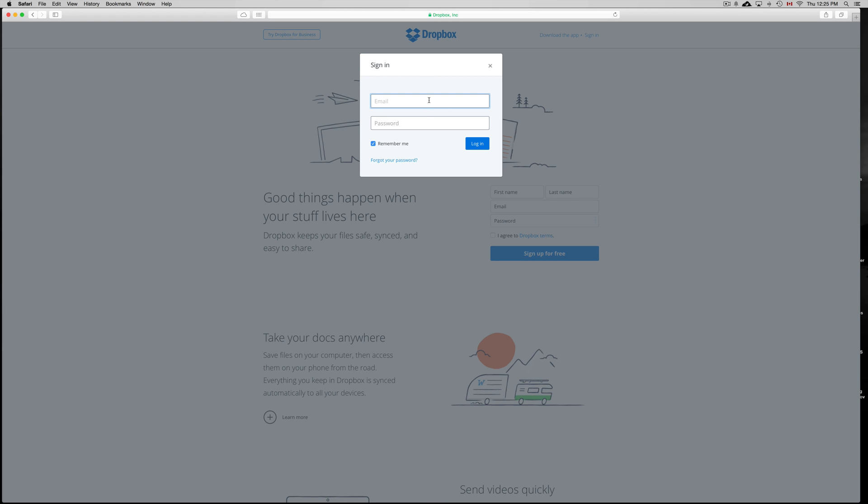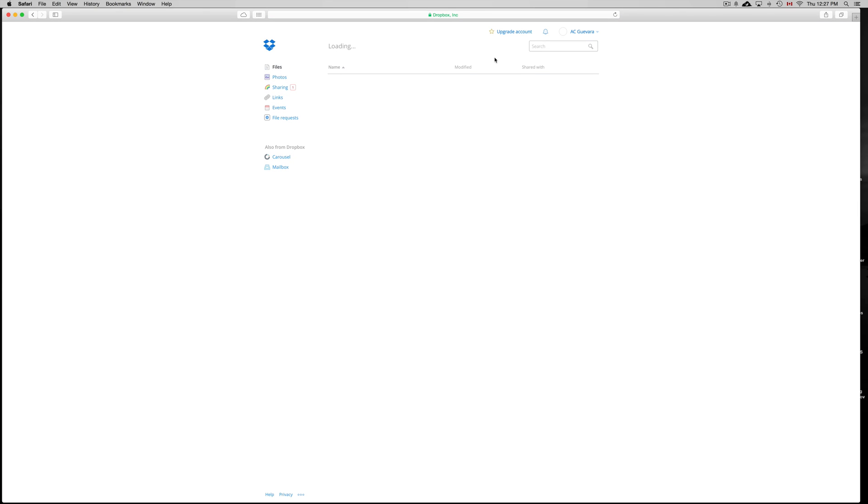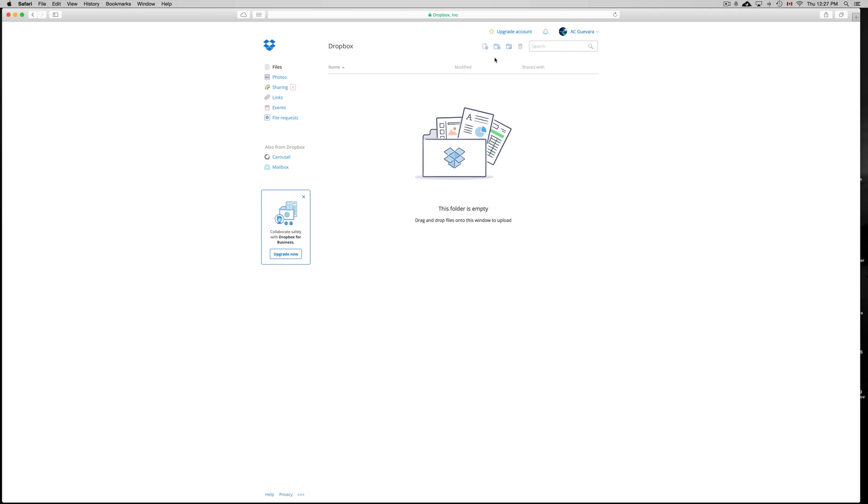On sign in, just put your email. Now remember guys, your email should be a Google email. It's always better that way, so make sure to make a Gmail account before you sign up for Dropbox.